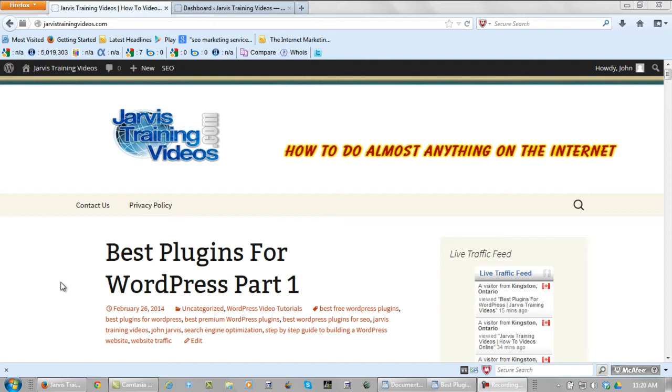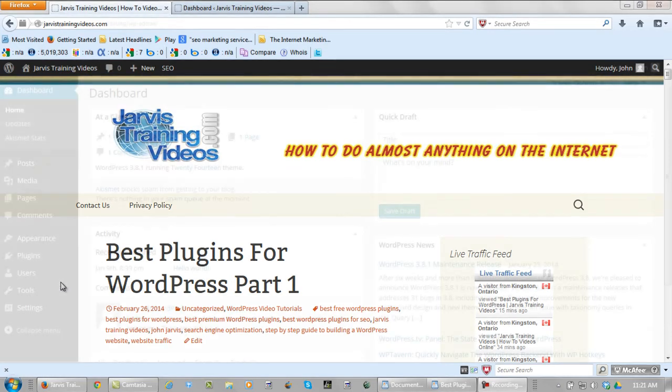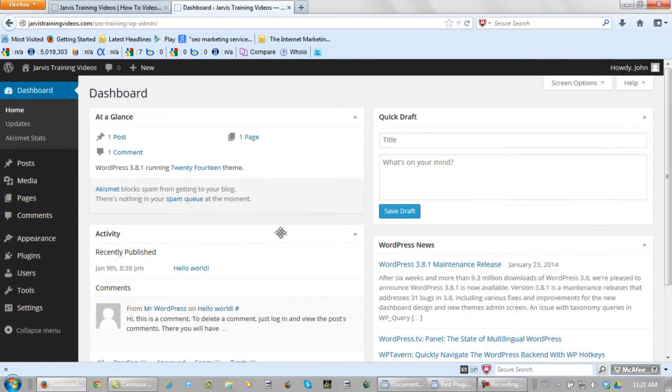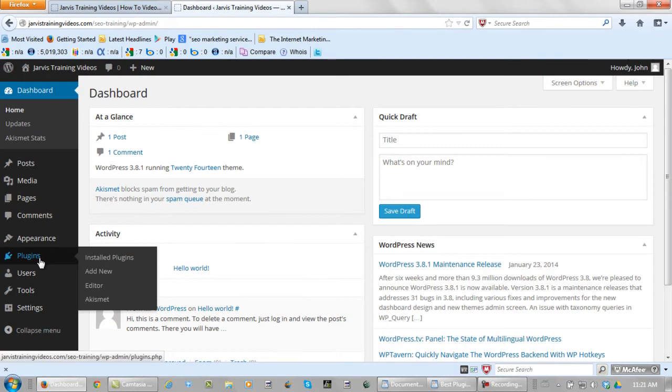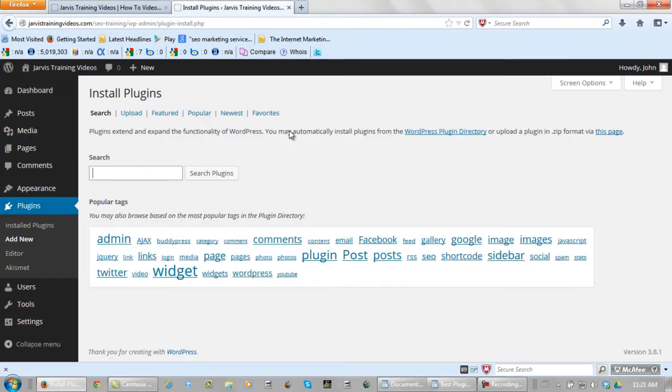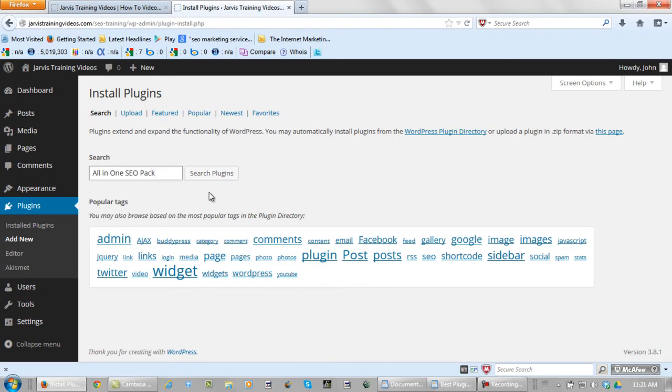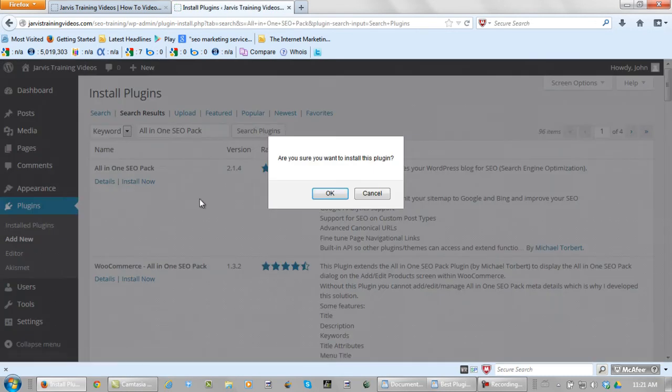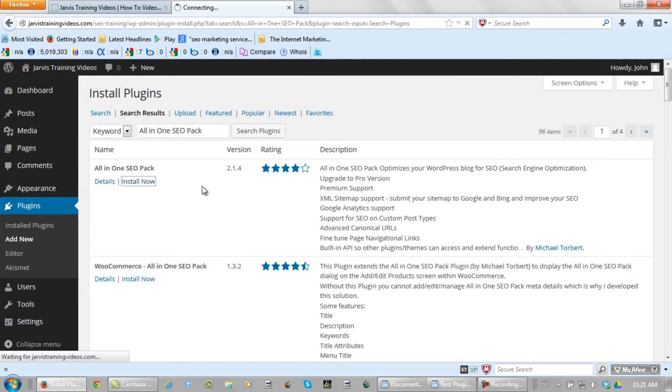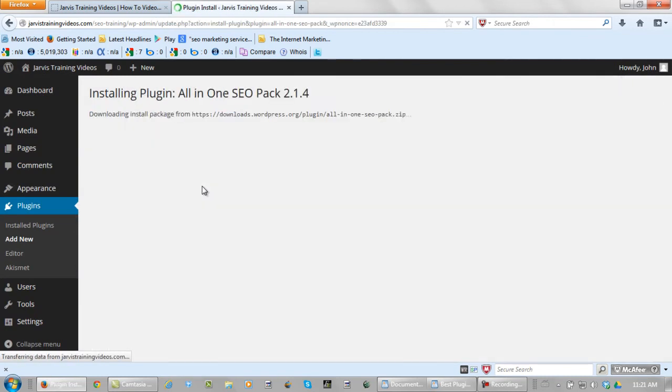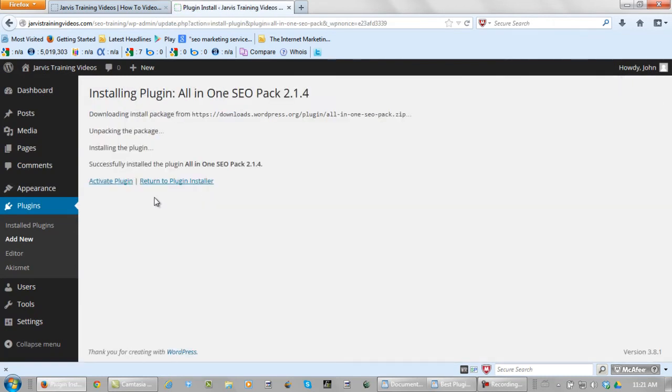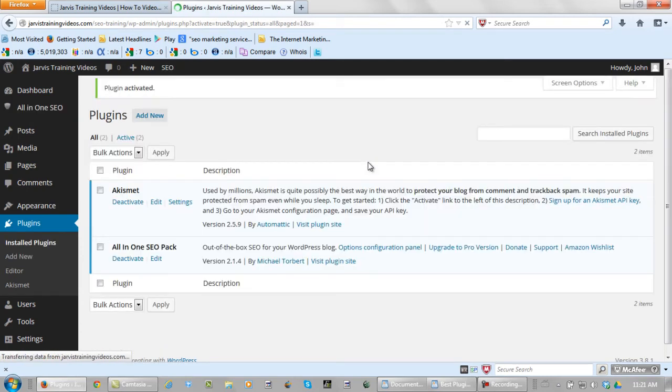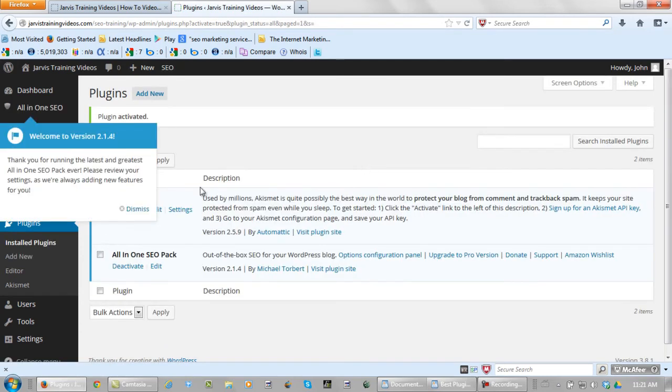So what we need to do is log into our dashboard, and as usual go to plugins, add new, and search for all-in-one SEO pack. Install it. Activate it. Dismiss.